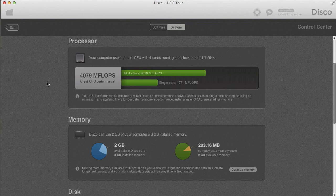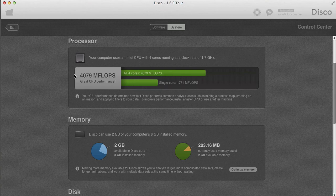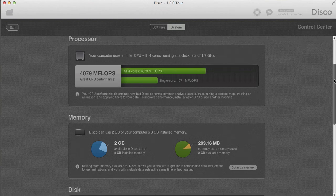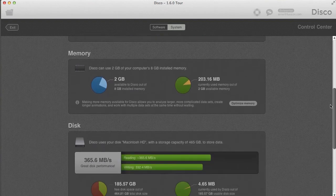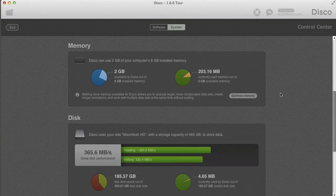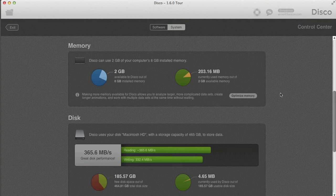DISCO runs a benchmark and lets you know whether you have enough CPU performance, or how it compares to what would be expected or recommended. The next thing, available now with DISCO 1.6, is that you can actually increase the amount of memory used by DISCO.